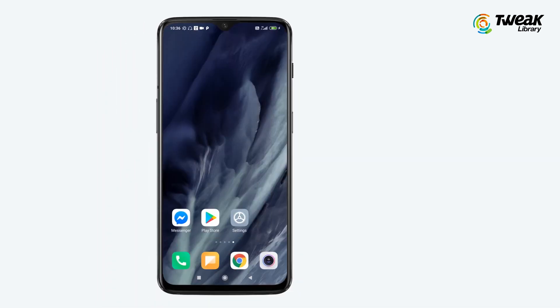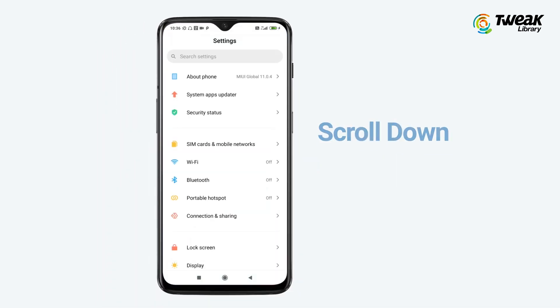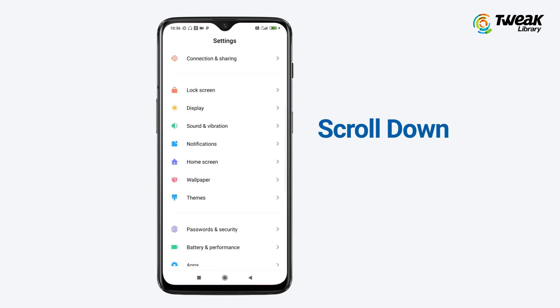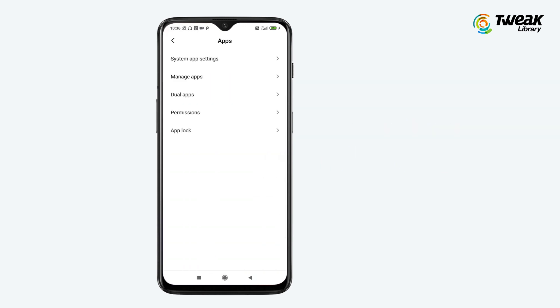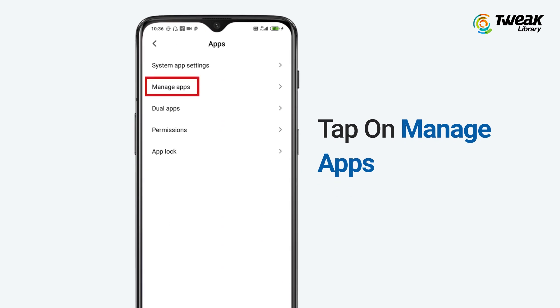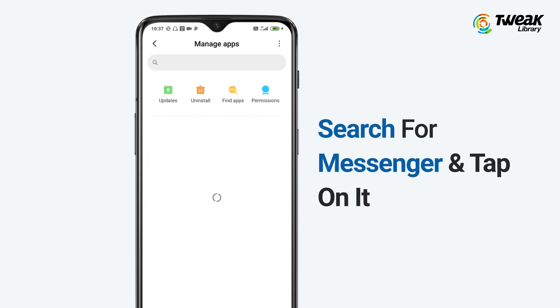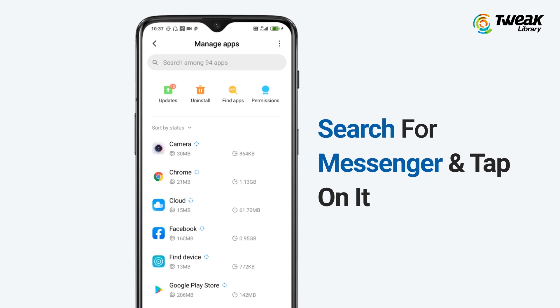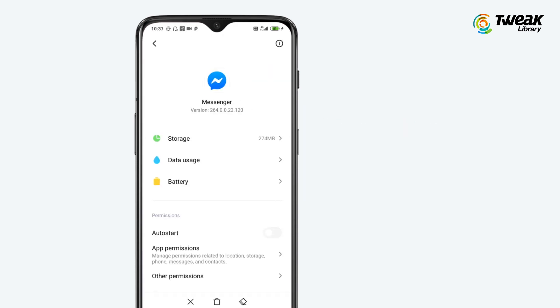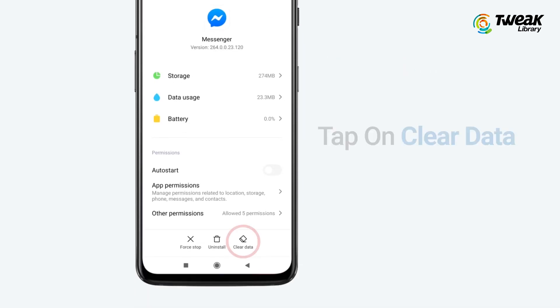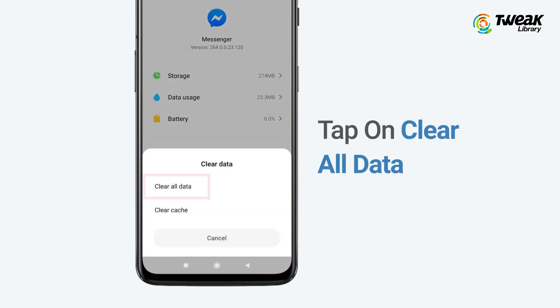Then go to phone settings, scroll down and tap on Apps. Then tap on Manage Apps, search for the Messenger app and tap on it. Then tap on the Clear Data option at the bottom right and clear all the data.